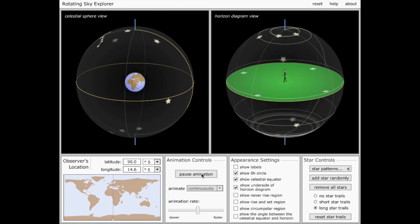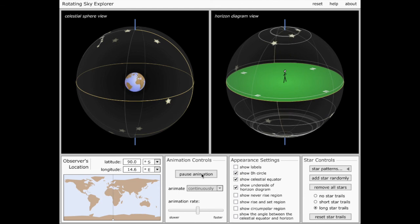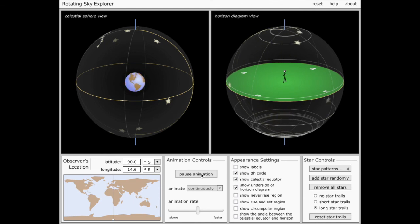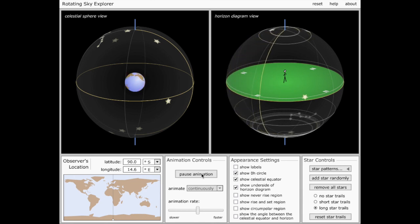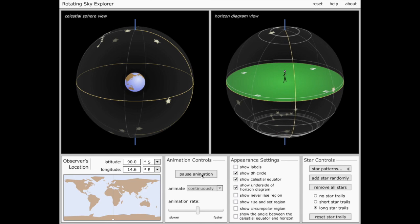So if you stand at the South Pole, every star that you see will be circumpolar. And that will be true for the North Pole too, for exactly the same reason. You're standing on the Earth's rotation axis, and the Earth is spinning under your feet.